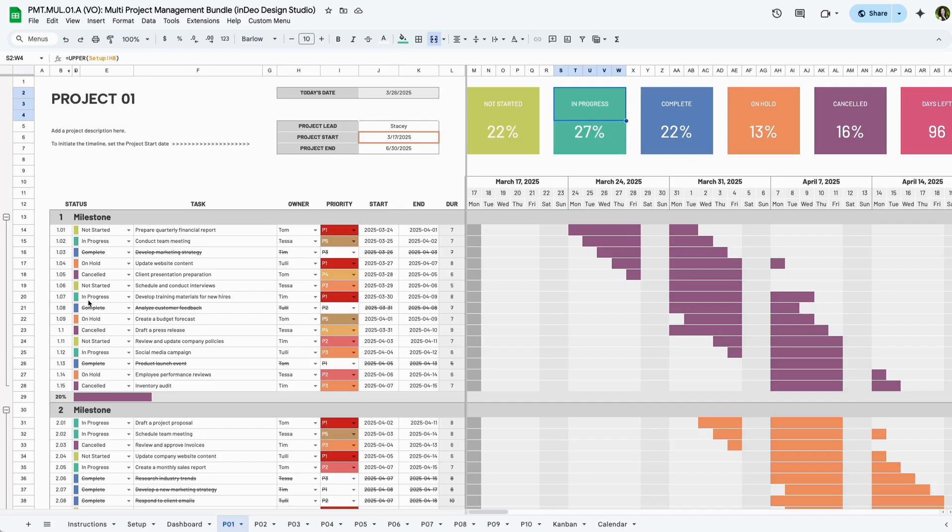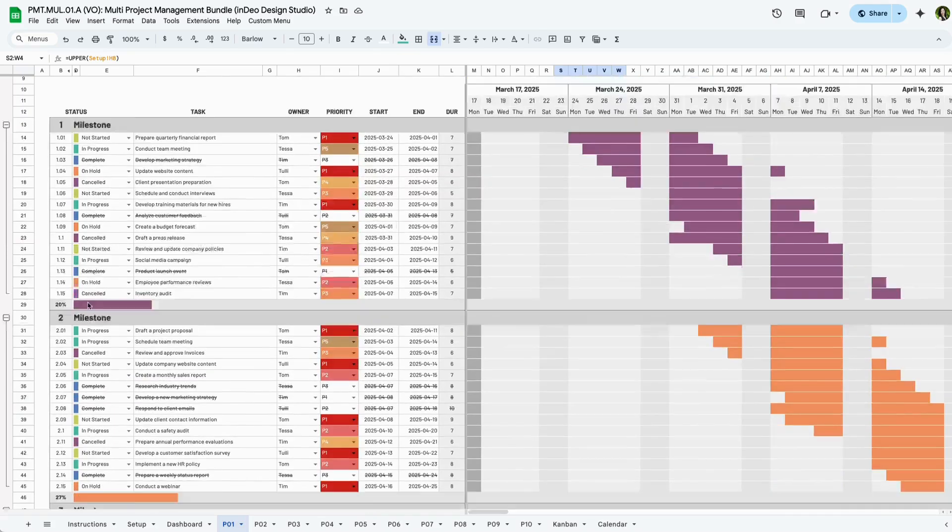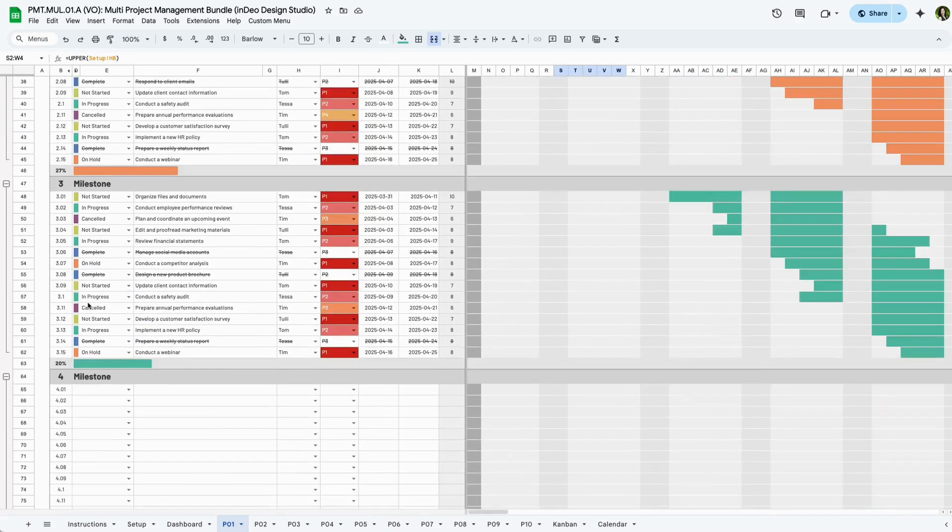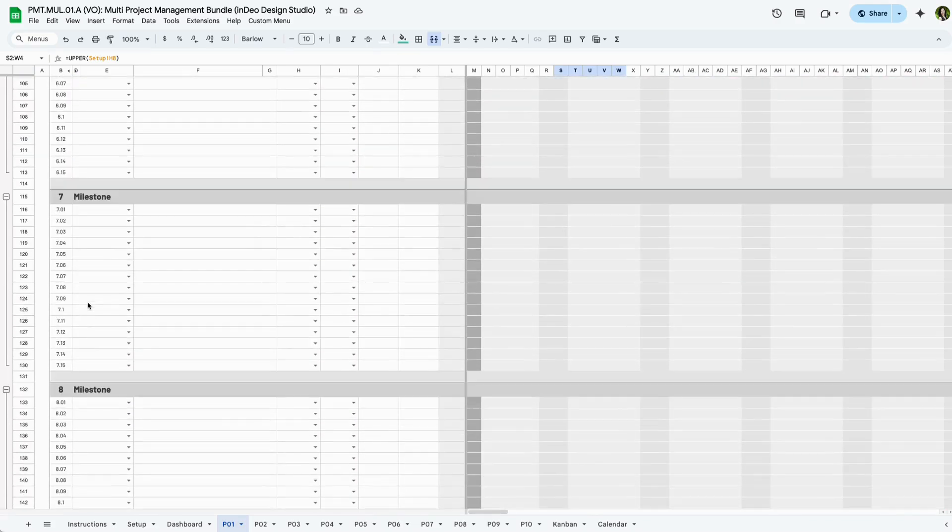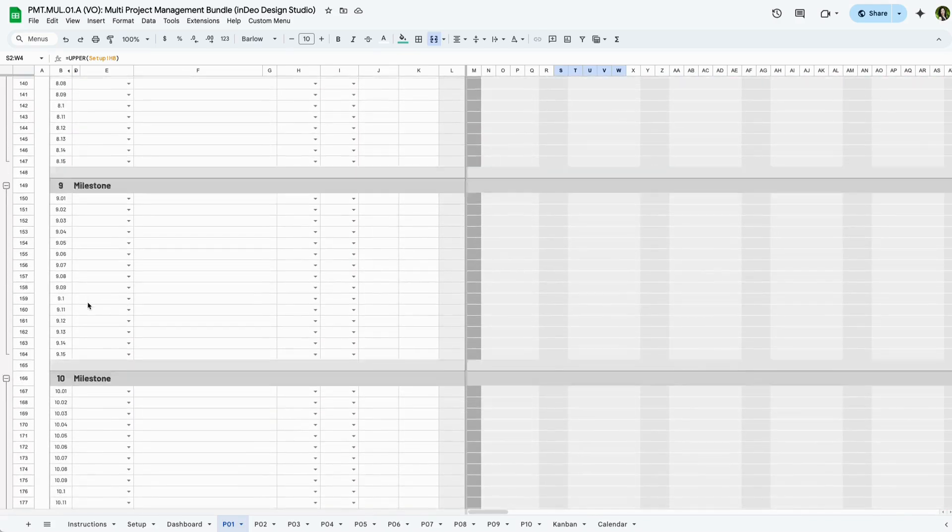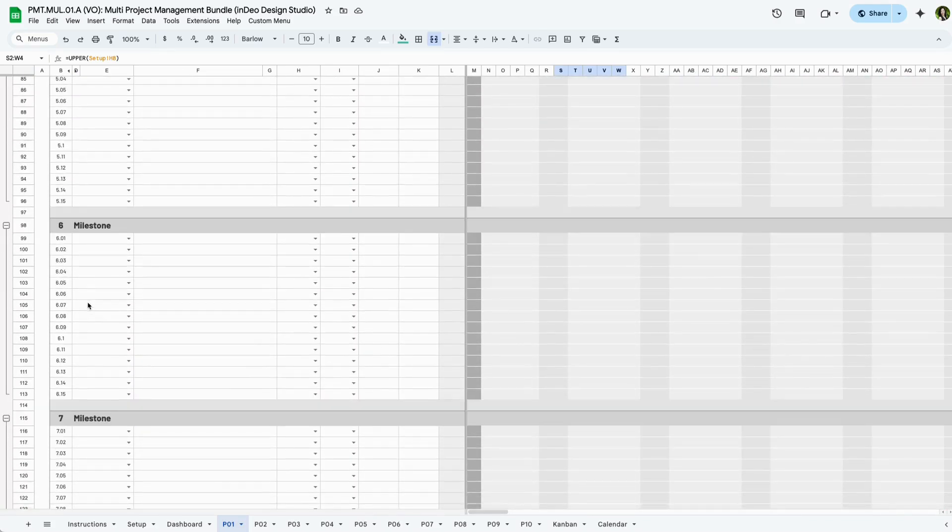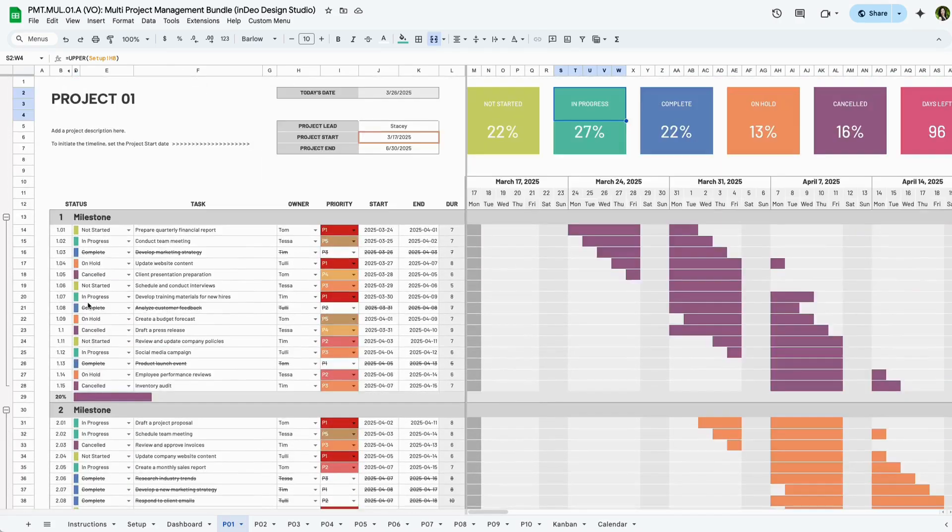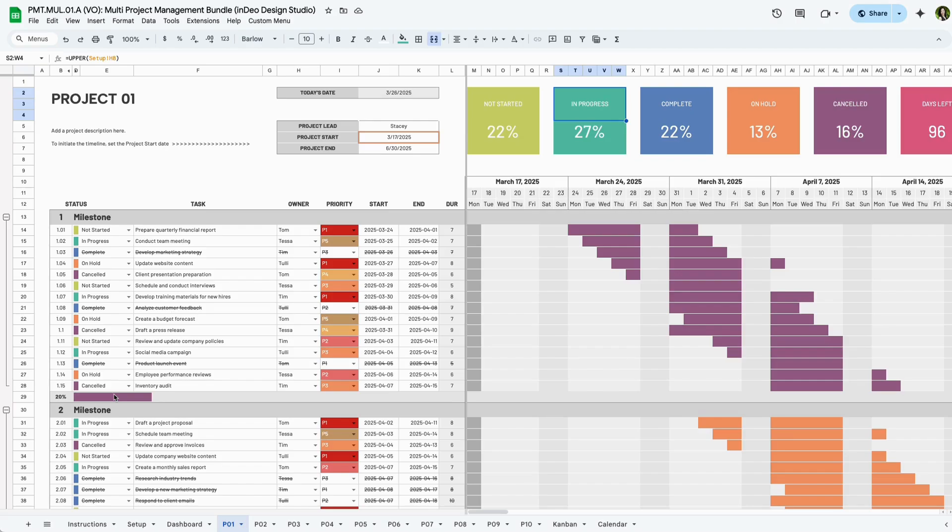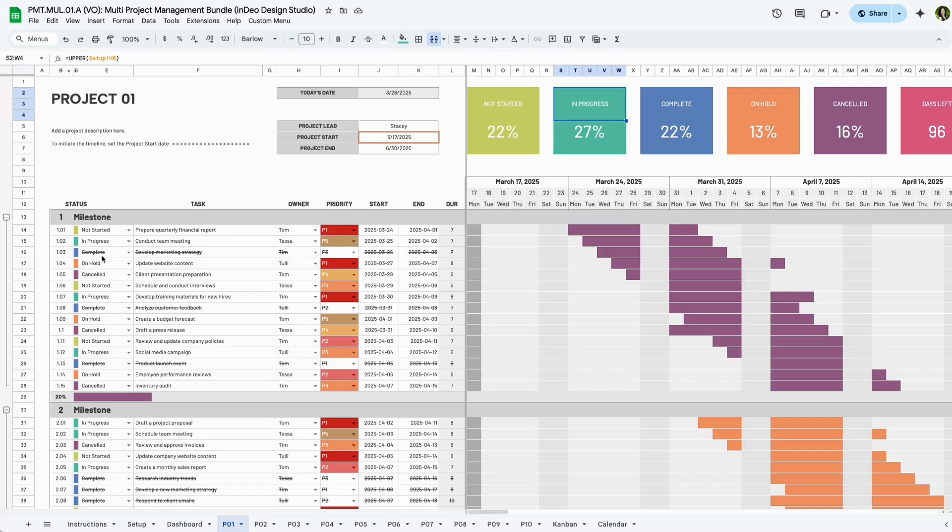In the task table, you can break your project into up to 10 milestones, and then you can add up to 15 tasks within each milestone. Set each task's status, priority, owner, and timeline, and track the duration automatically. When the task is labeled complete, it will be crossed out in the table.